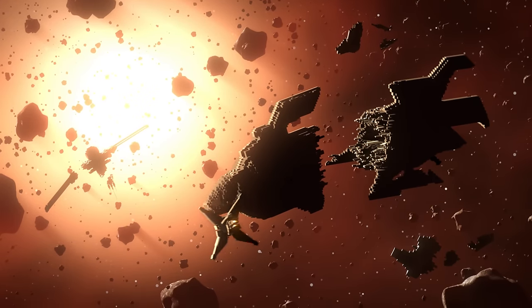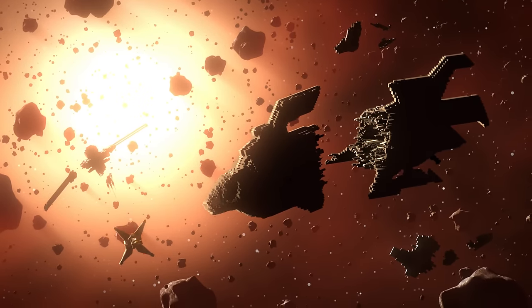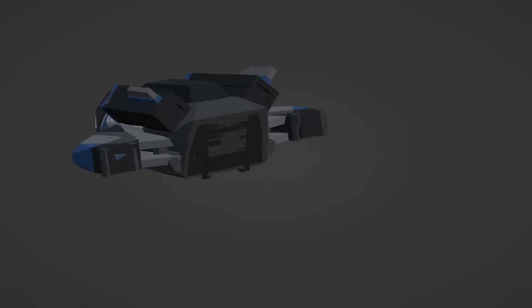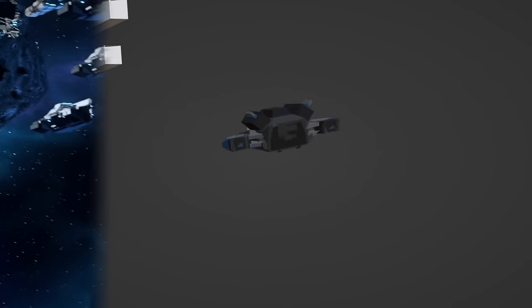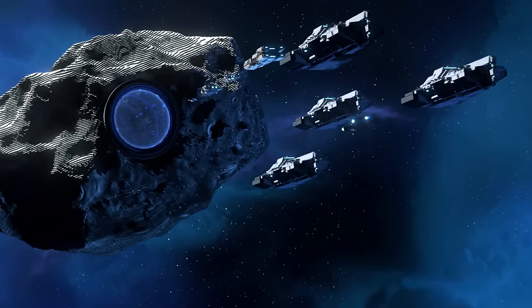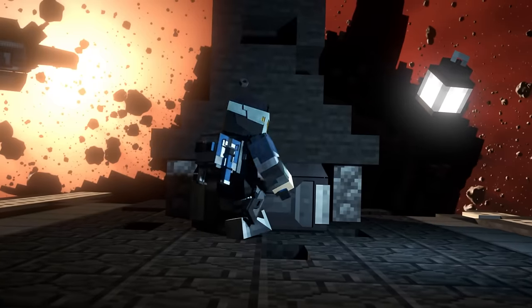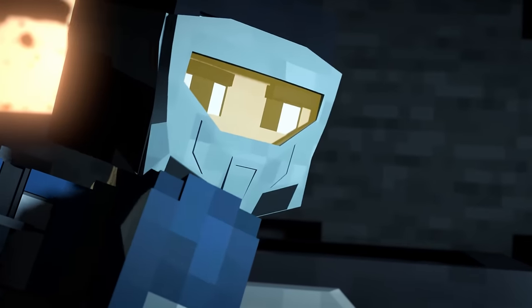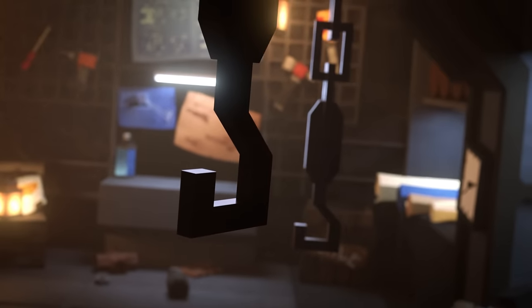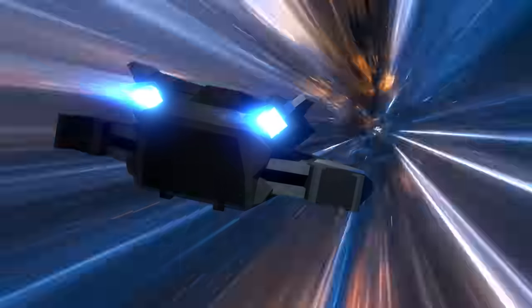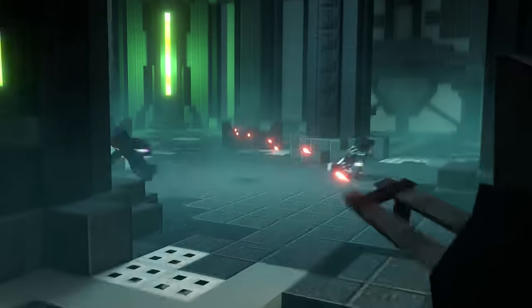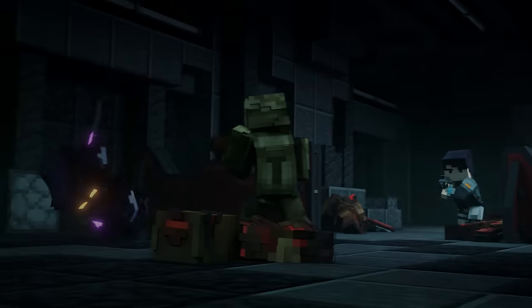Starfall is a science fiction Minecraft animation which takes place in an original universe. I wanted to create a sci-fi story on a much larger scale than anything I've done before, with added voice acting. Thankfully, a lot of people shared my excitement and a team was formed to put this all together. This is Starfall.